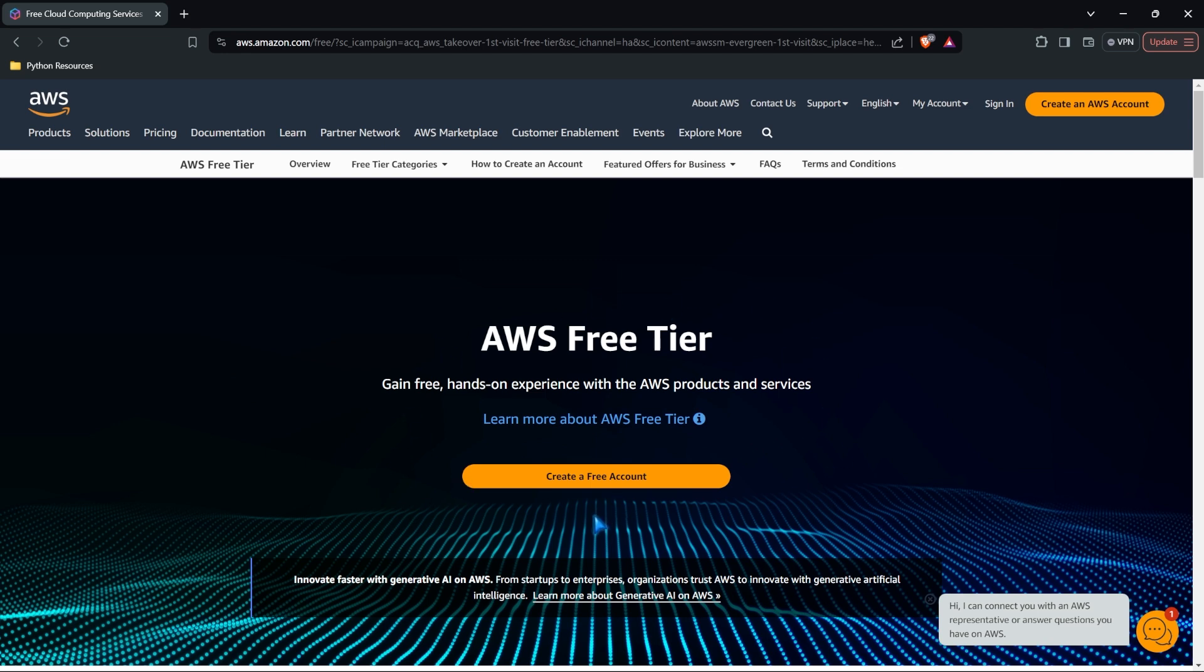With the free tier, we get a lot of things within AWS completely for free. Of course, there are some things that are not underneath the umbrella of the free tier. And so we won't be using those, but we'll be able to do everything in this series with just the free account. So let's go ahead and create our free account.